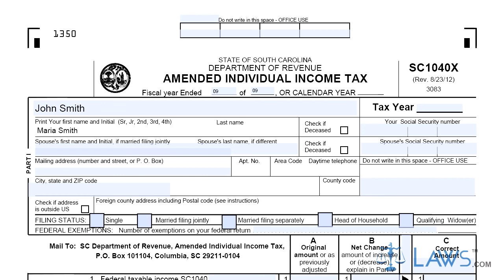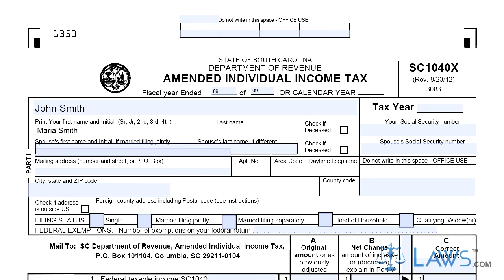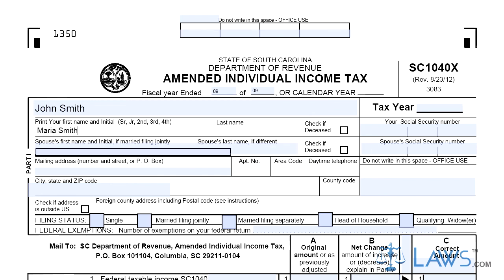Step 3. Enter the number of the federal exemptions you are claiming. Step 4. Lines 1-14 require you to enter your numbers as originally reported in Column A and the correct amount in Column B.